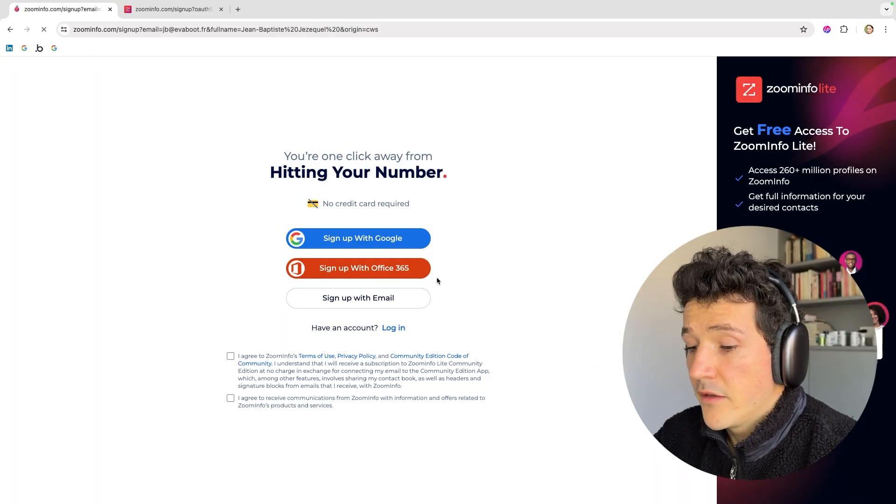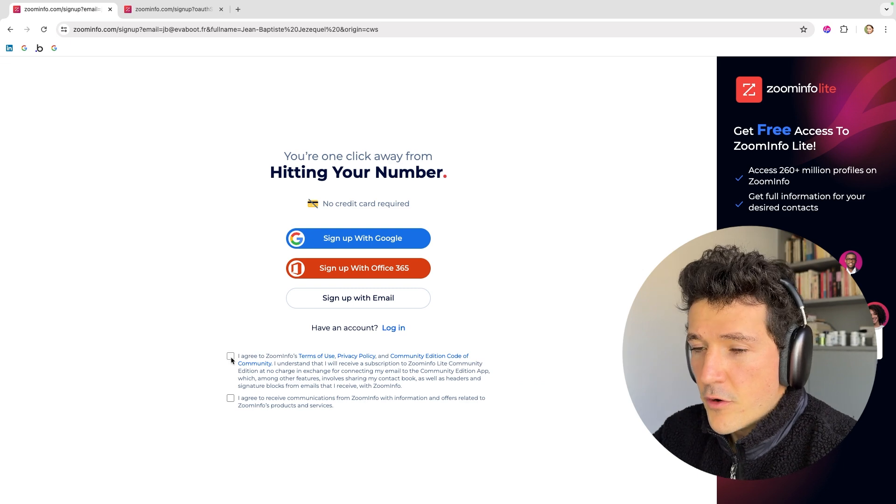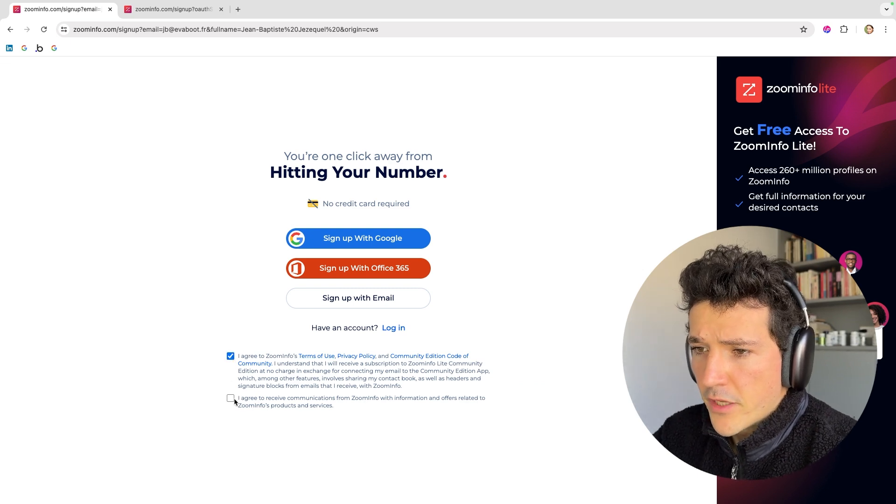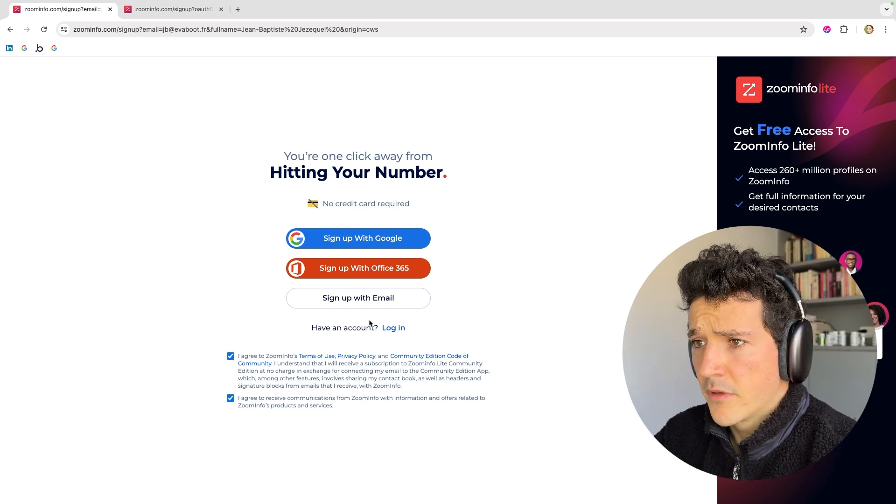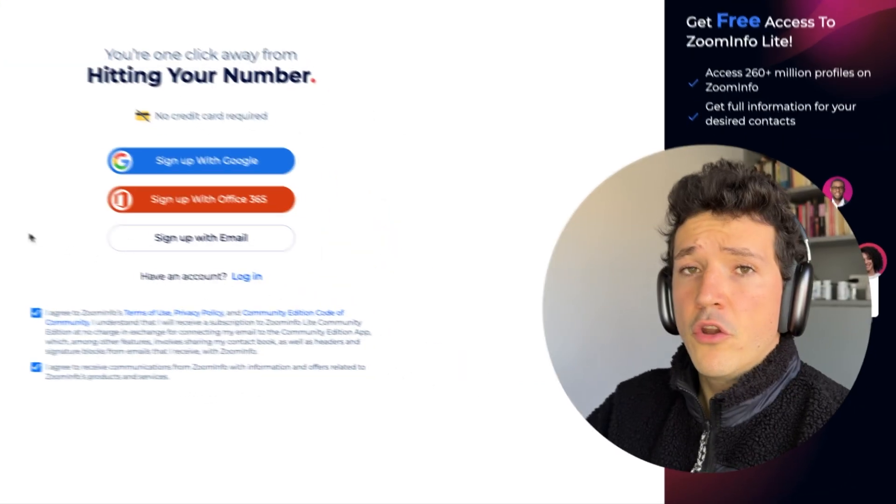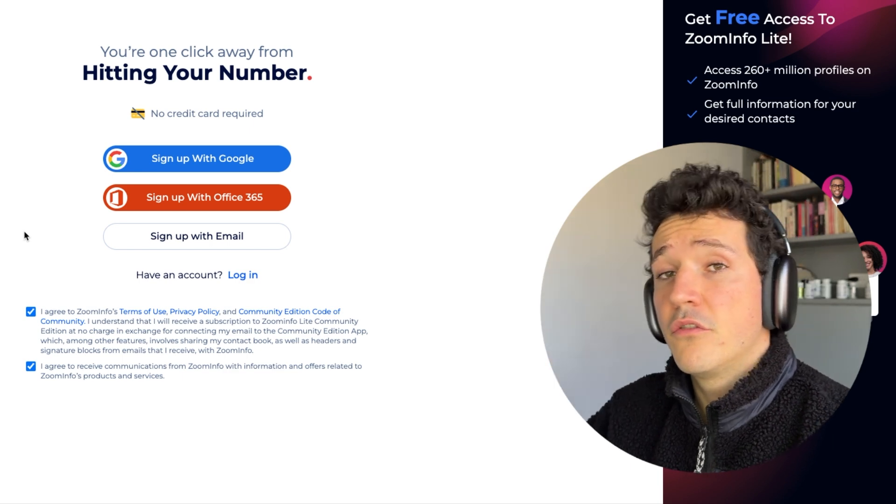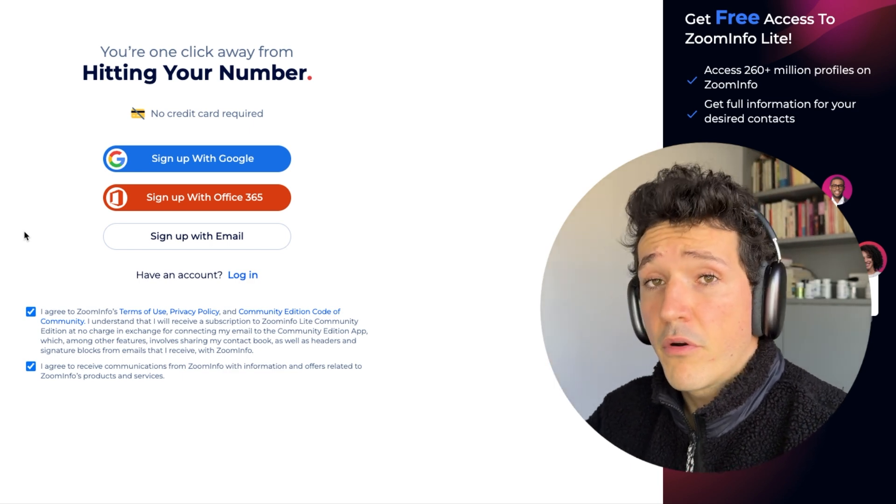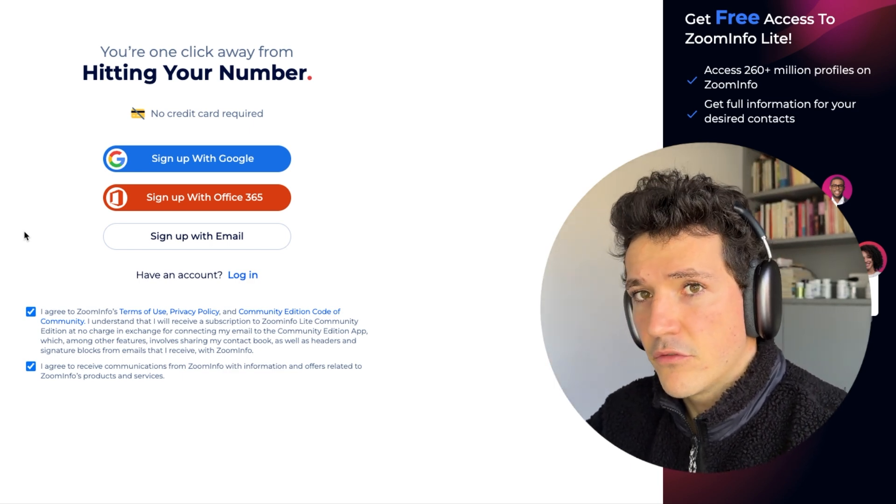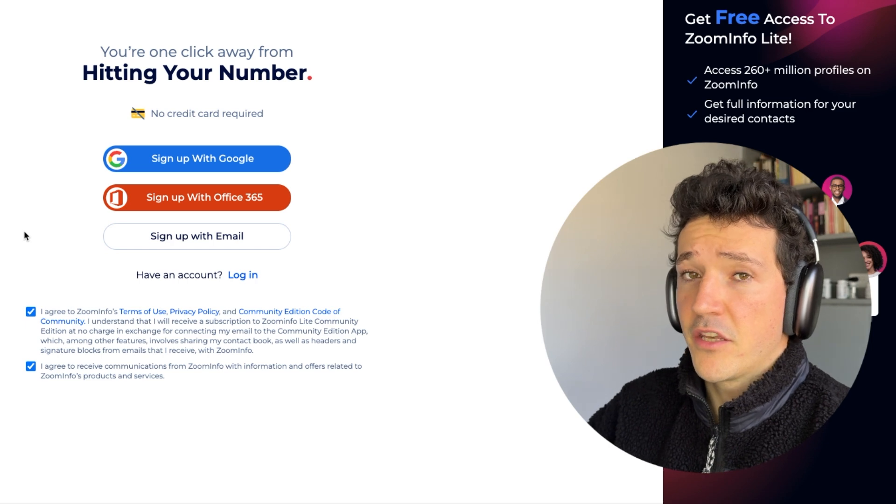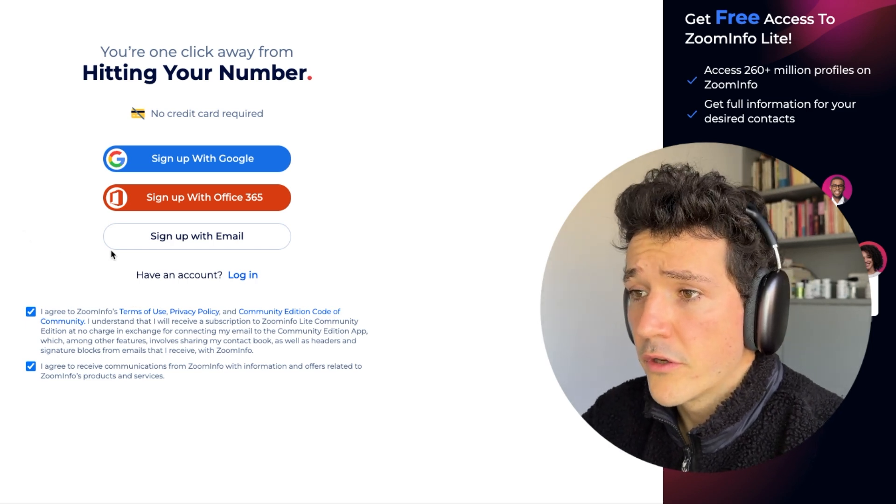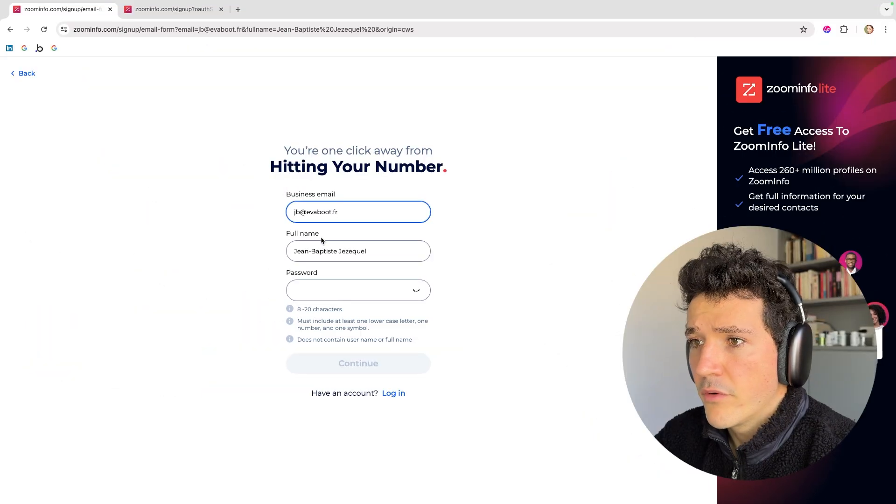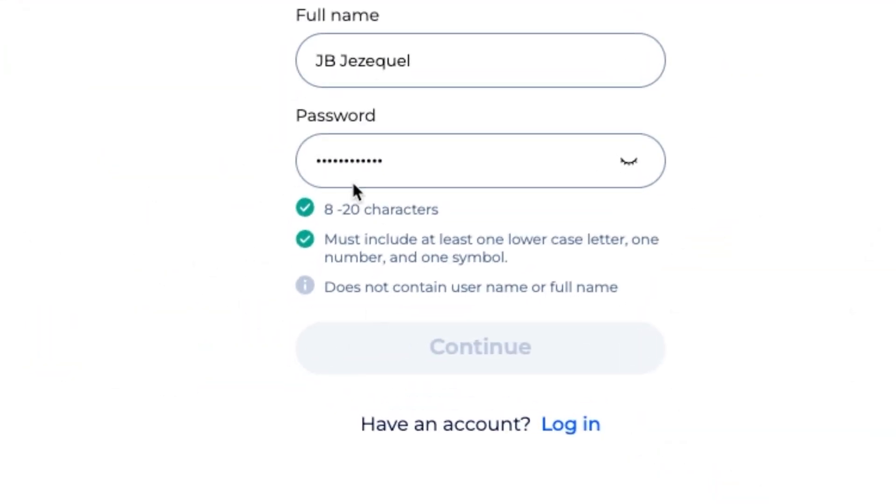And then they will basically ask you to do it again. So you can tick the checkboxes here, click on your favorite option. Note that you must use a professional email to get access to this free trial. Personal emails like Gmail accounts won't work. You have to create a professional email. Make sure to respect all the criteria for the password and click on continue.